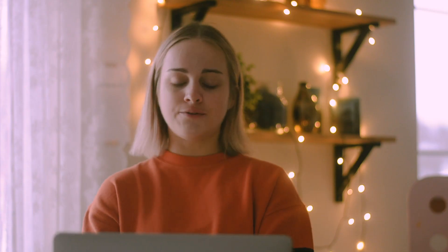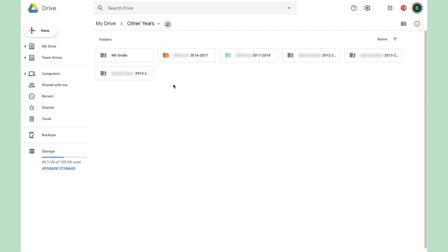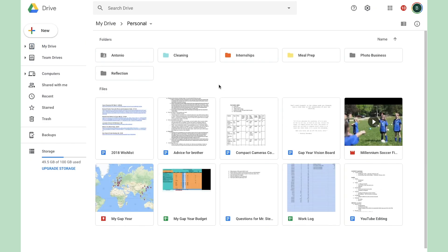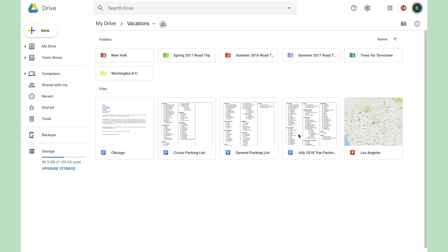Within each class folder I just make documents, and if it's a bigger project I make a folder. I have a folder where I put all the older years of school because I don't want to delete them but also don't want them cluttering what I see when I open Google Drive. I've got a personal folder for random things, and a separate folder for vacations — whenever my family goes on a trip I'm the one who's obsessive about planning, making packing lists, Google Maps, etc.